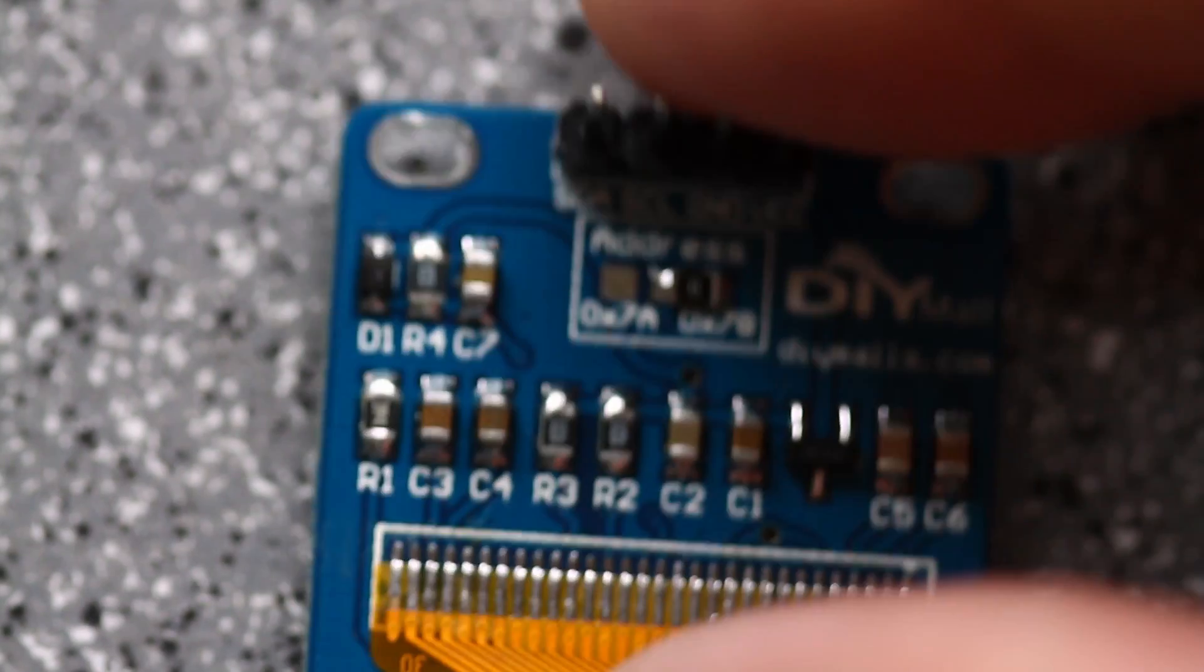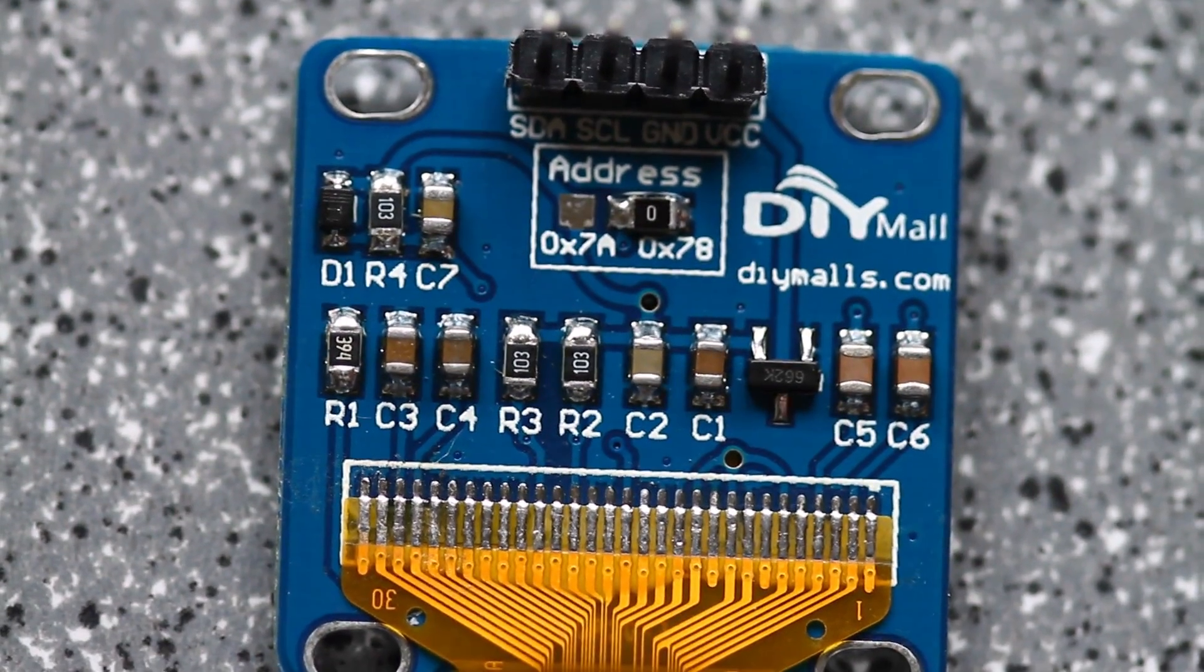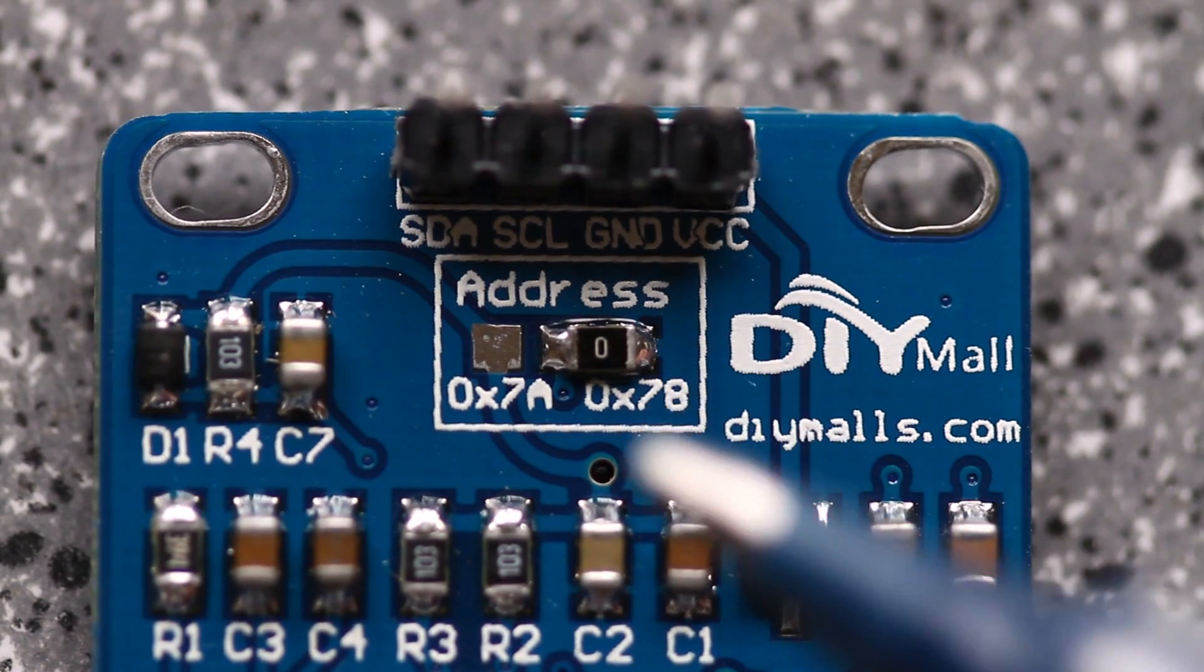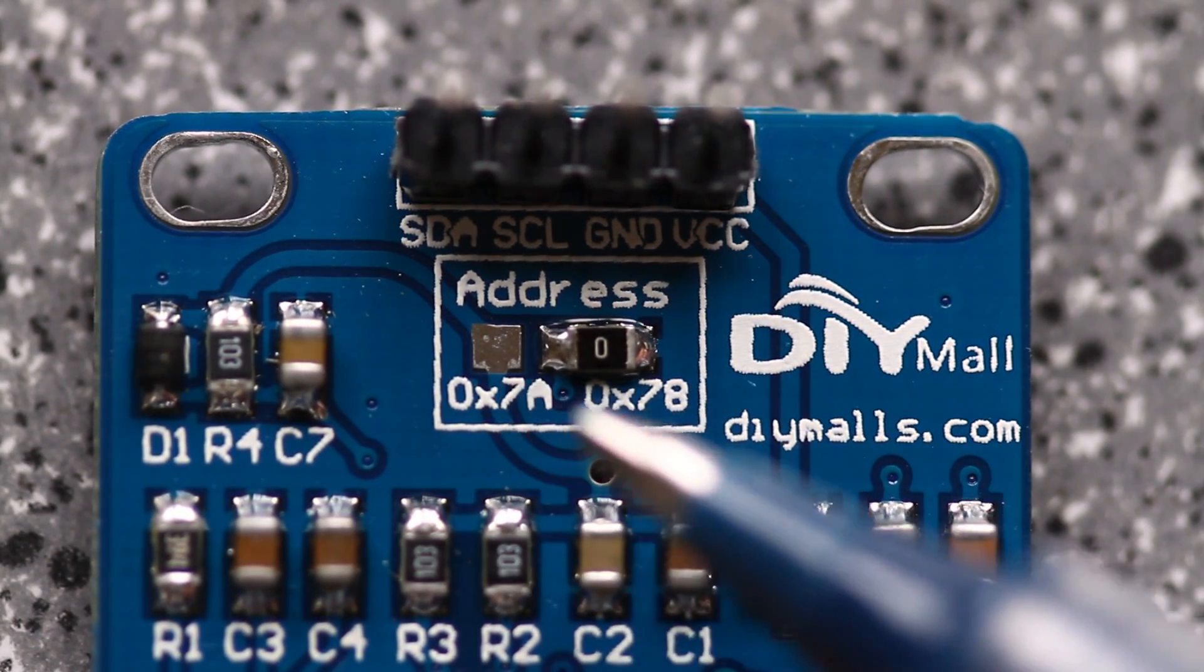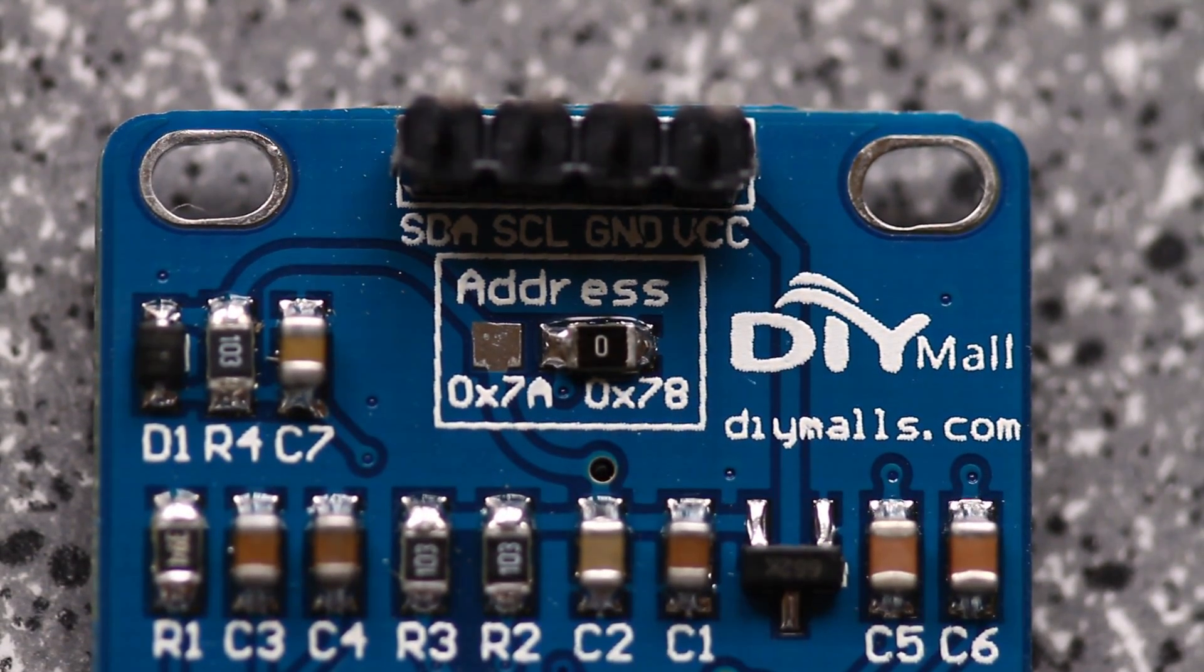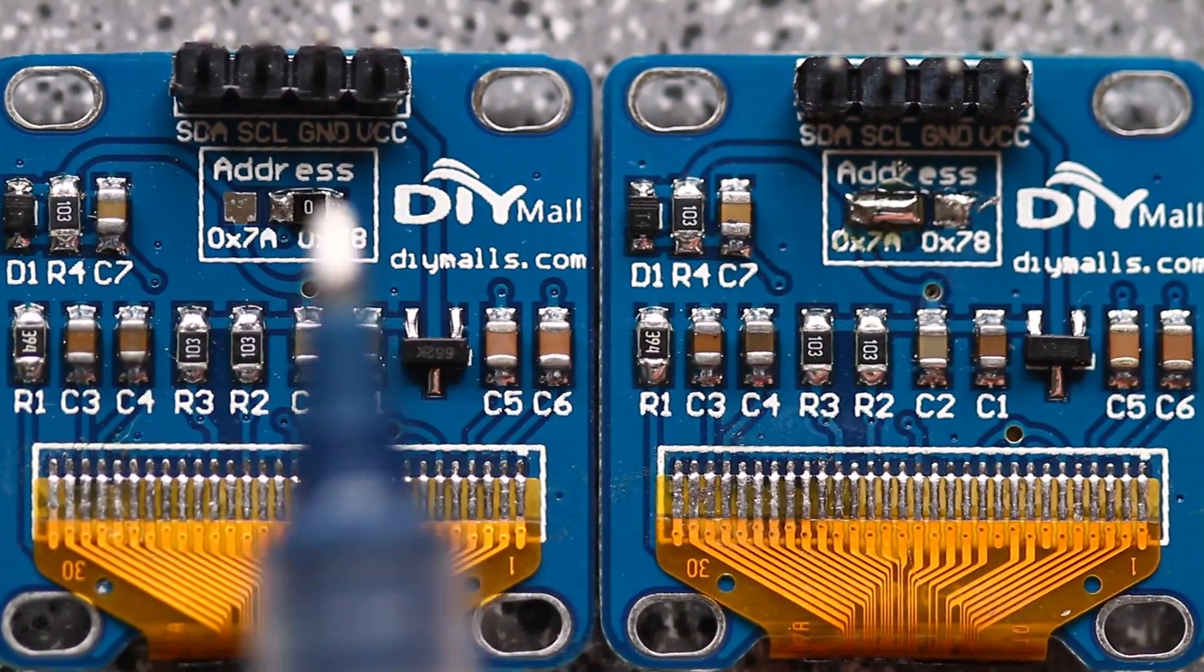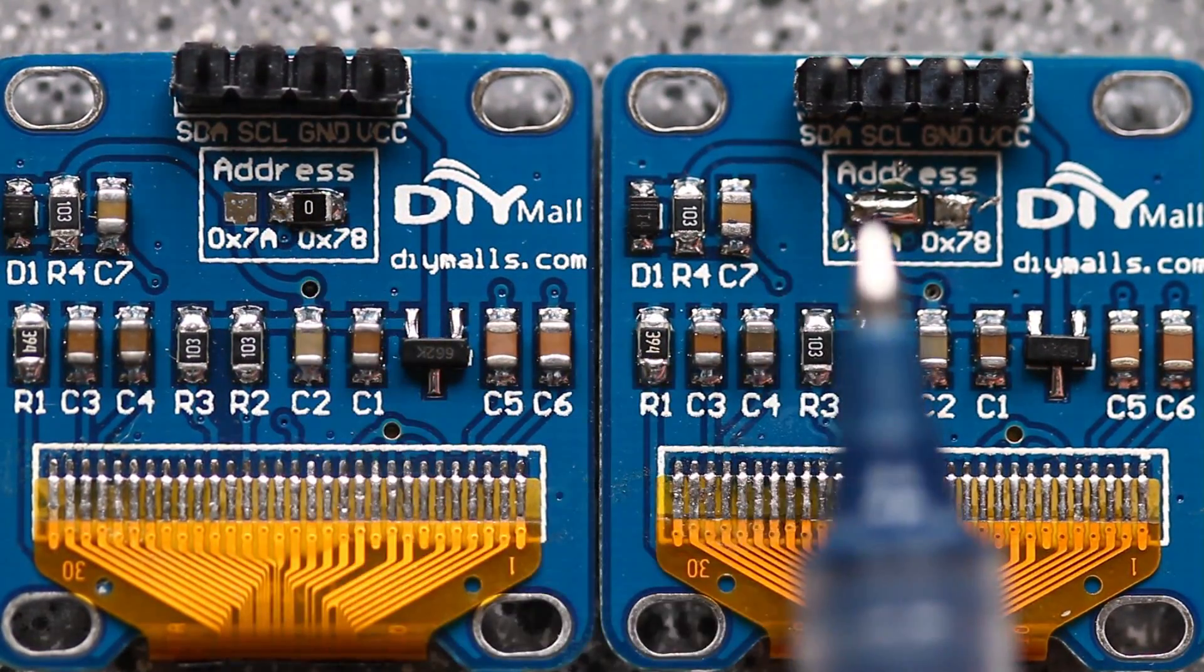The trick is to have a configurable address on your display. The unit I purchased here has a configurable address between 0x7A and 0x78. The small zero-ohm resistor there simply needs to be unsoldered, and a glob of solder can be put on to change your address.